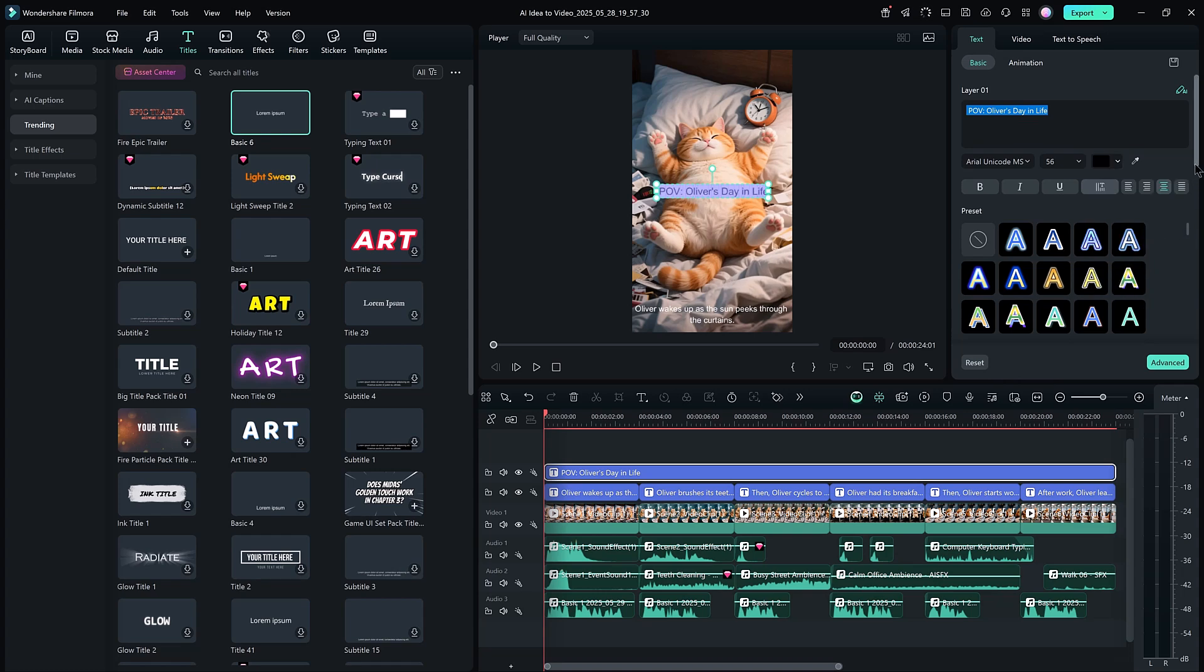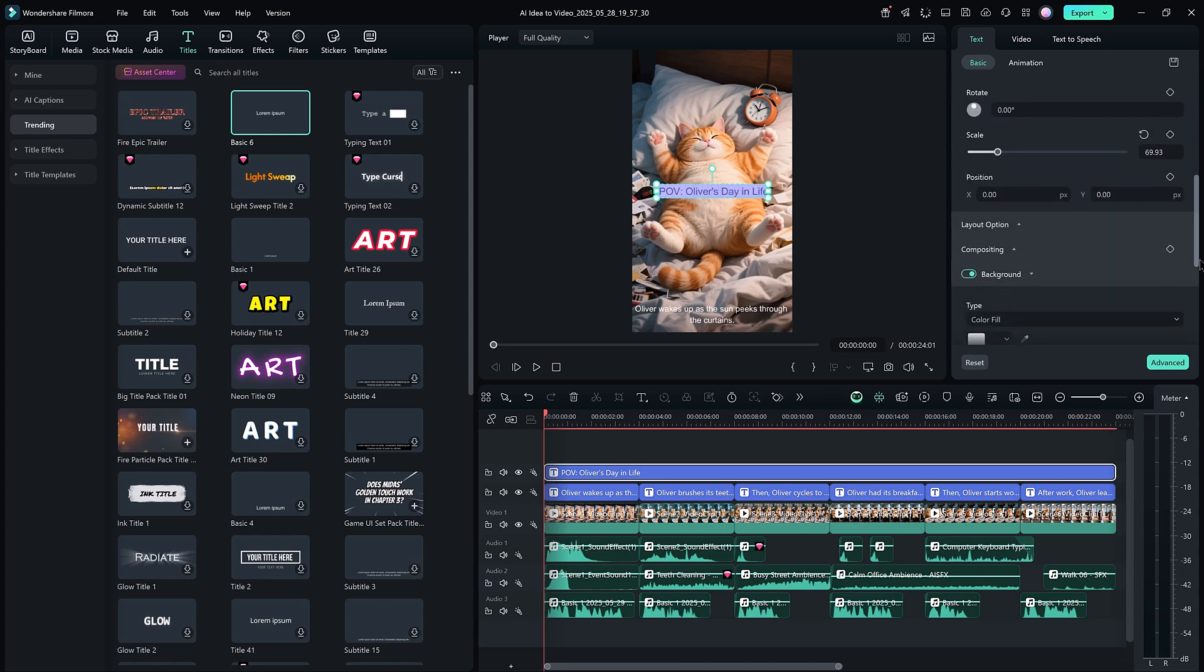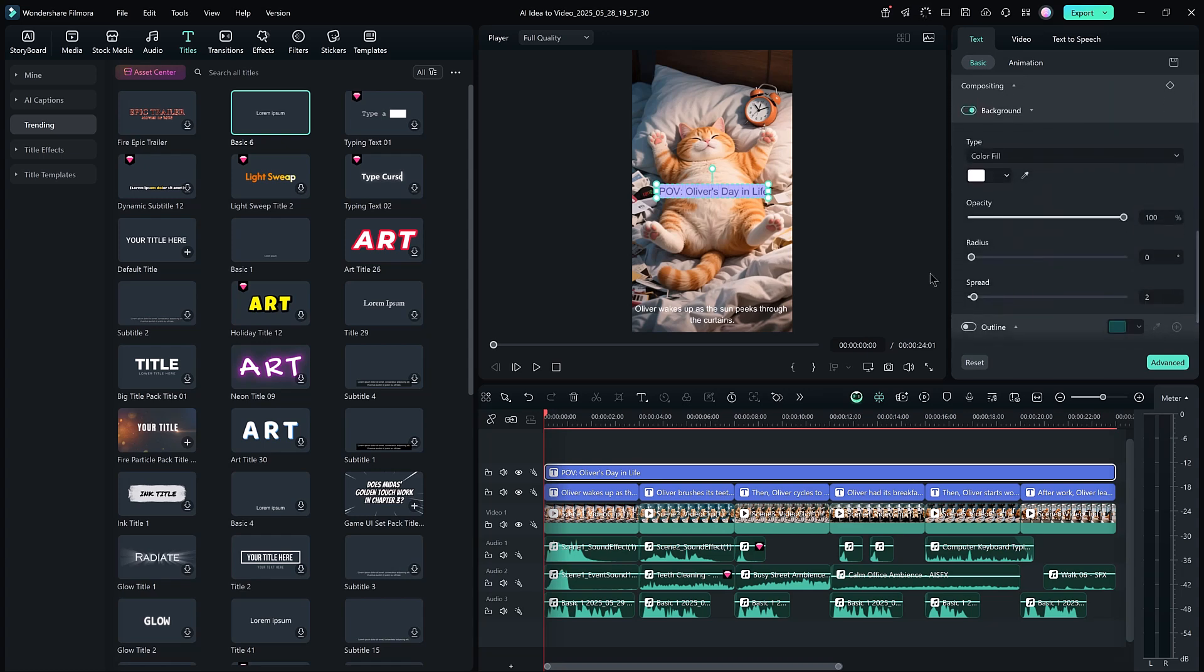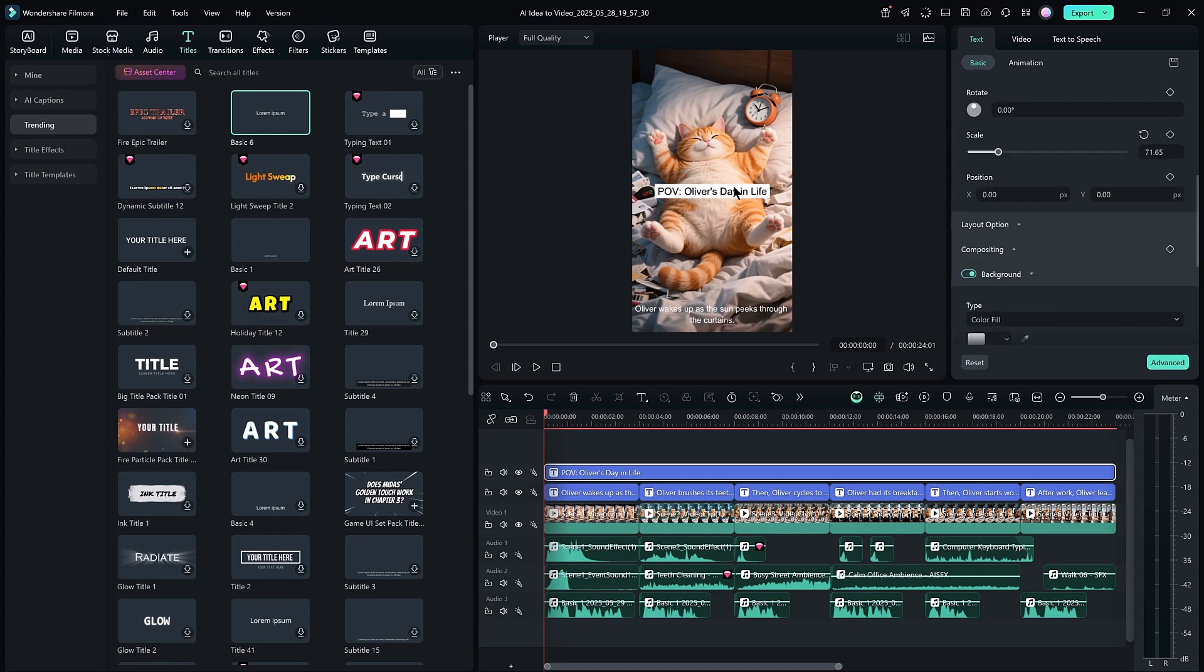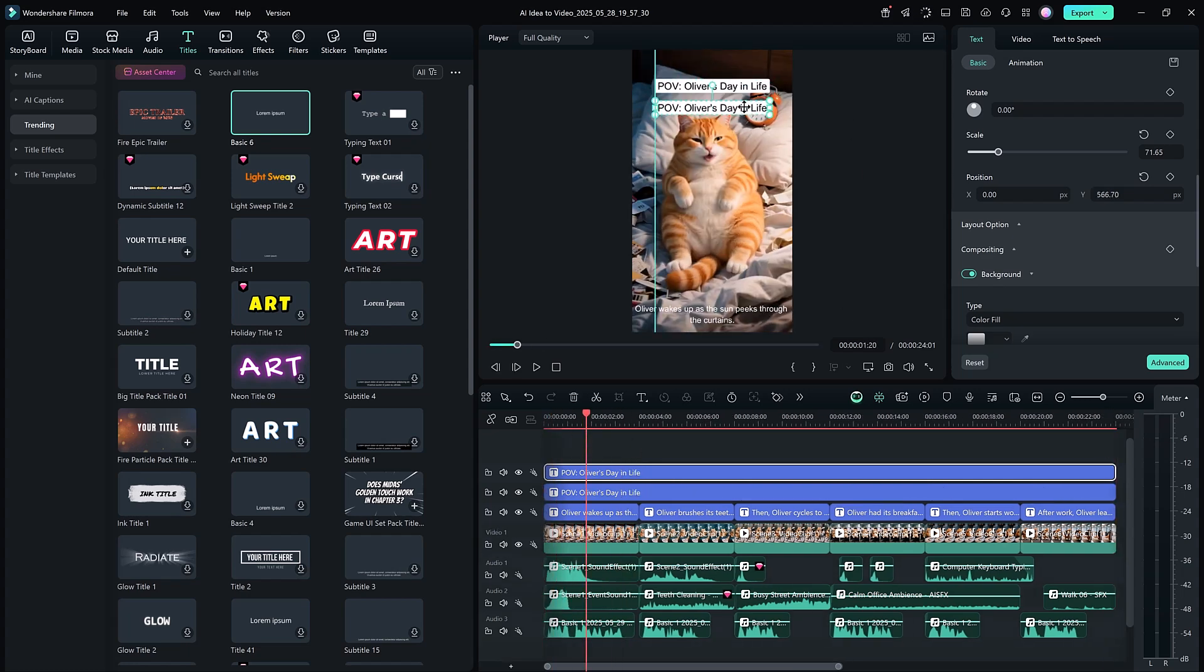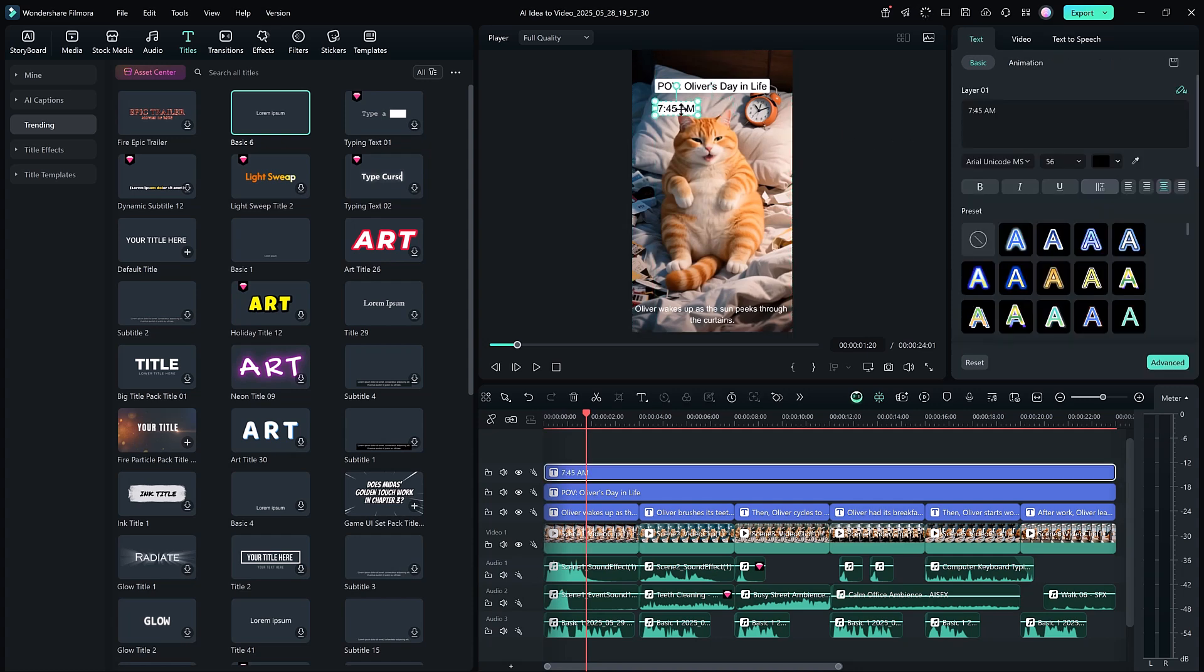Below that, you can also adjust opacity, border radius, speed, outline, and other settings. So, you get the exact look you want. You can even add different text for different scenes or dialogs in your video.